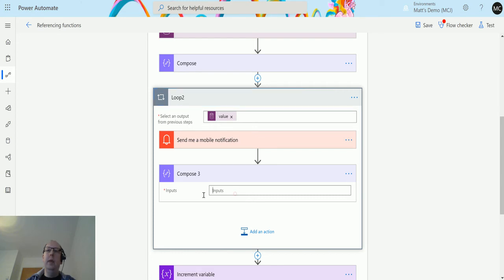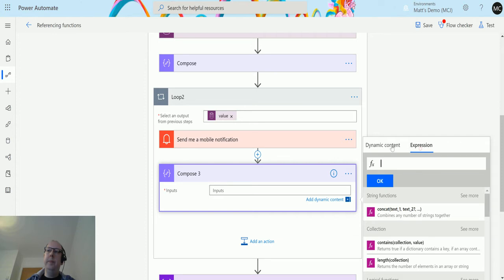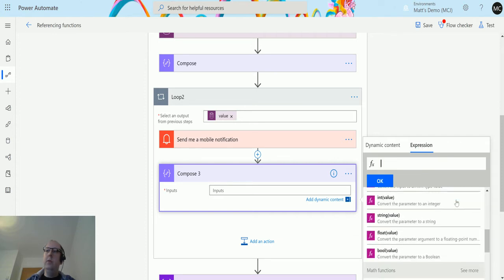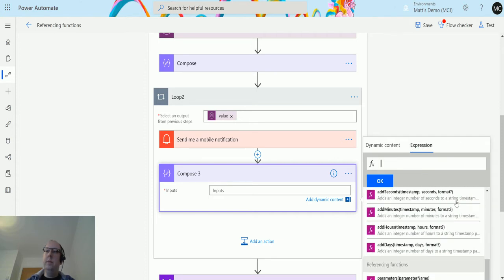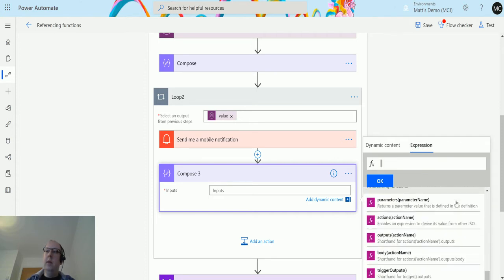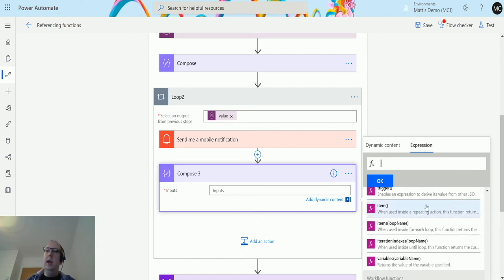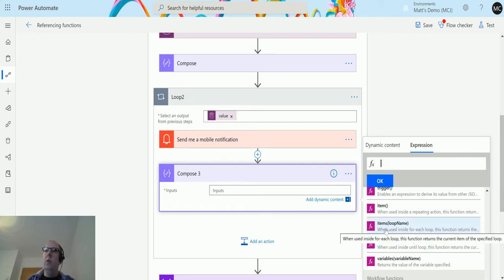We have a compose action here. In this compose action, what we'll do is go over to expressions, scroll down until we get to referencing functions, and then we can see items is directly under item. So slightly different from item that we showed last time.